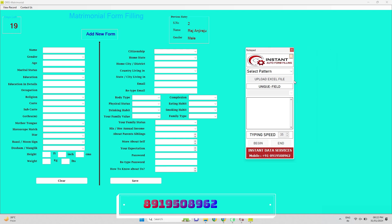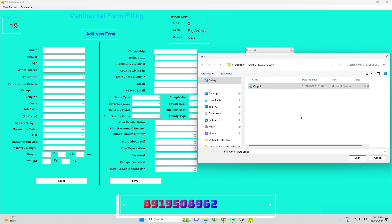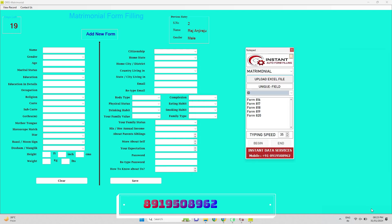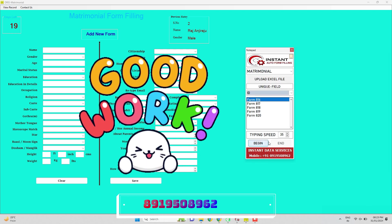Like this, the auto form filling software automatically fills all the fields. Continue five forms like this.